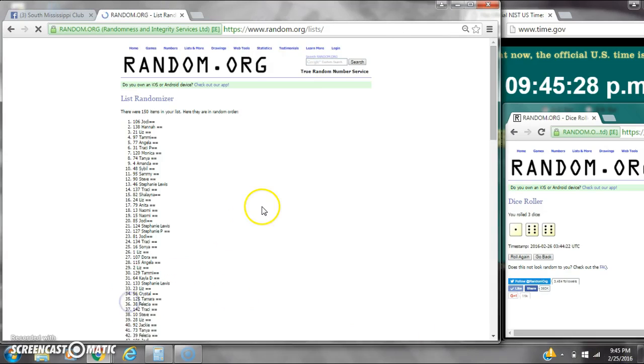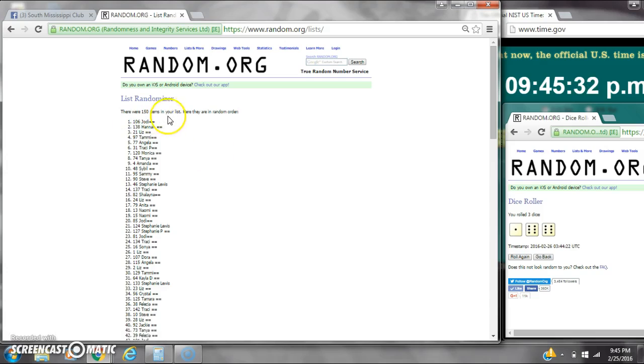Good luck, y'all. Alright, after the last time, spot number 106. Miss Jody, you are the winner.